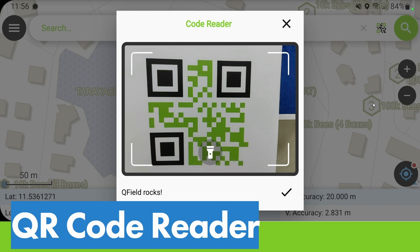QR codes are coming in QField version 2.3, the next release. You can use them anywhere you're inputting text — for example in the search. If your assets have a QR code, you get there, scan the QR code, and it will search the text from the QR code into your data. So you can immediately find the ID of a certain asset, making it much, much more efficient for your people out there.